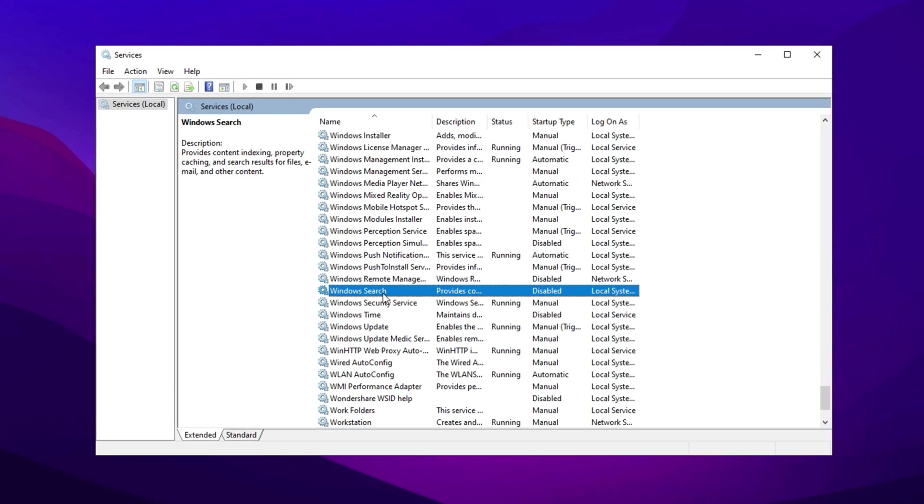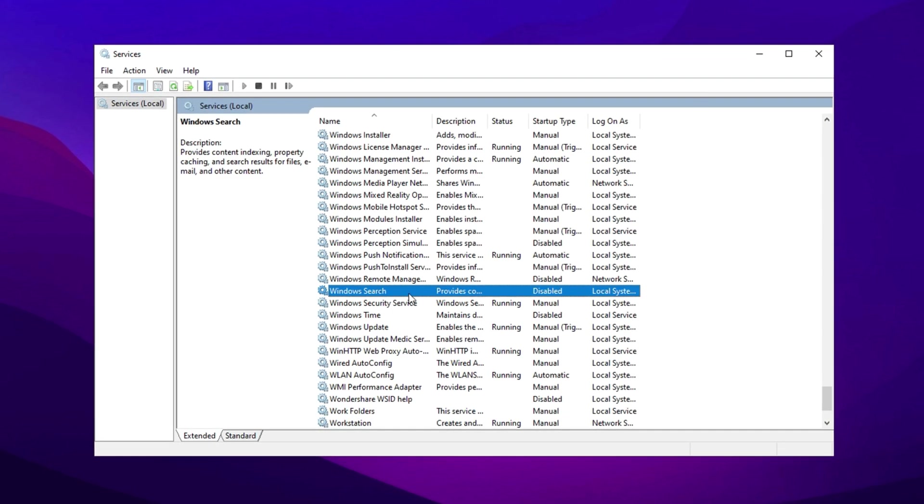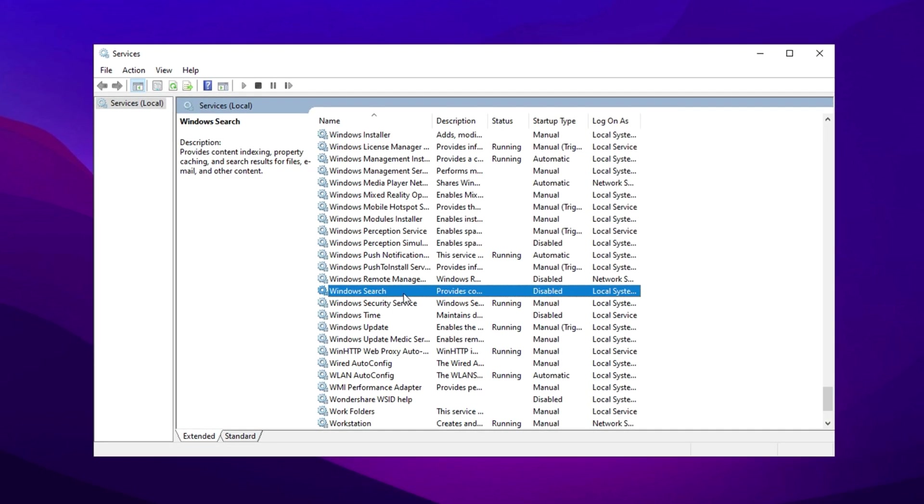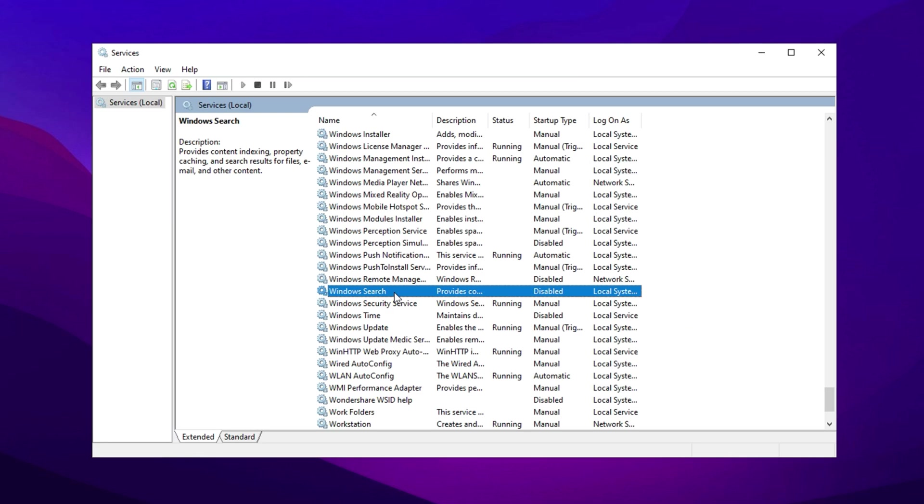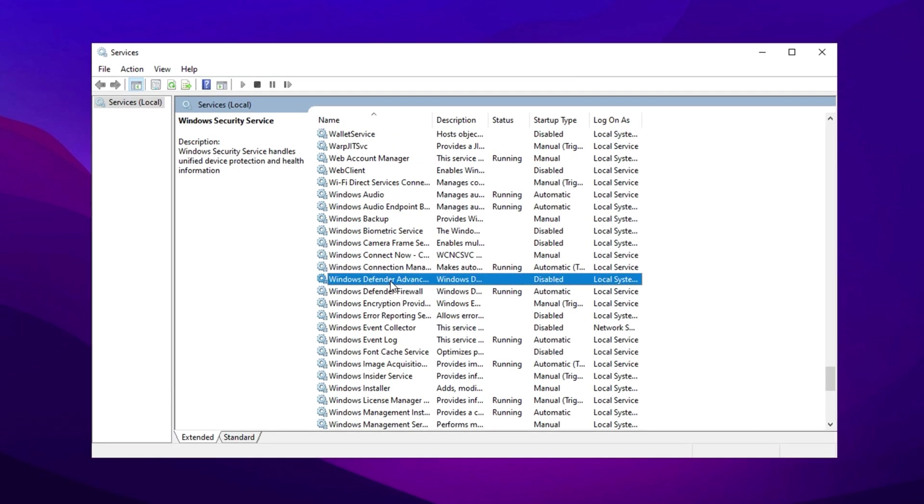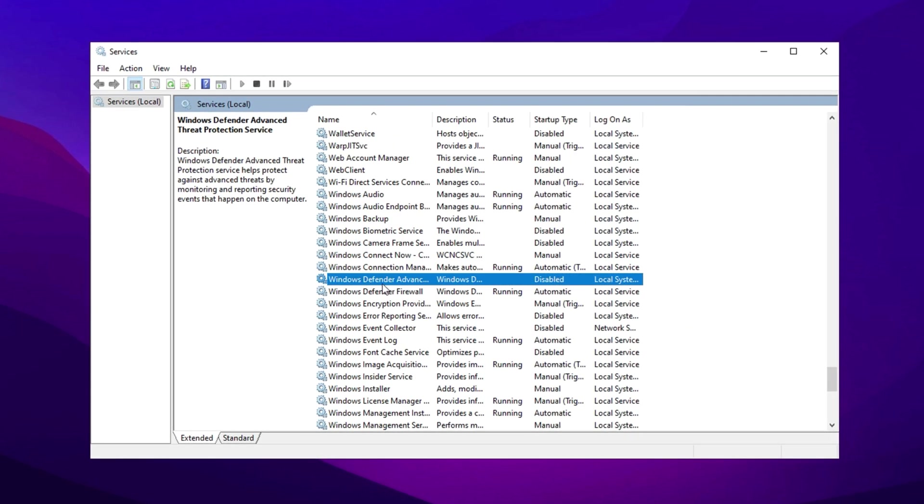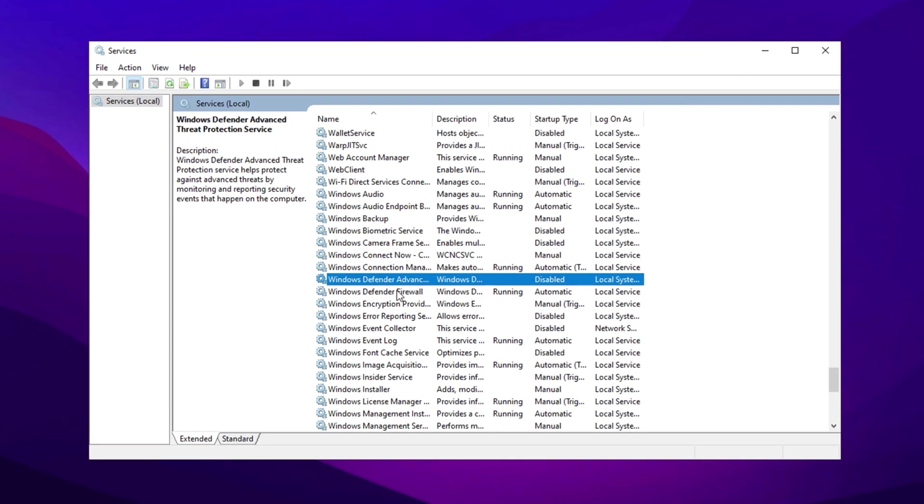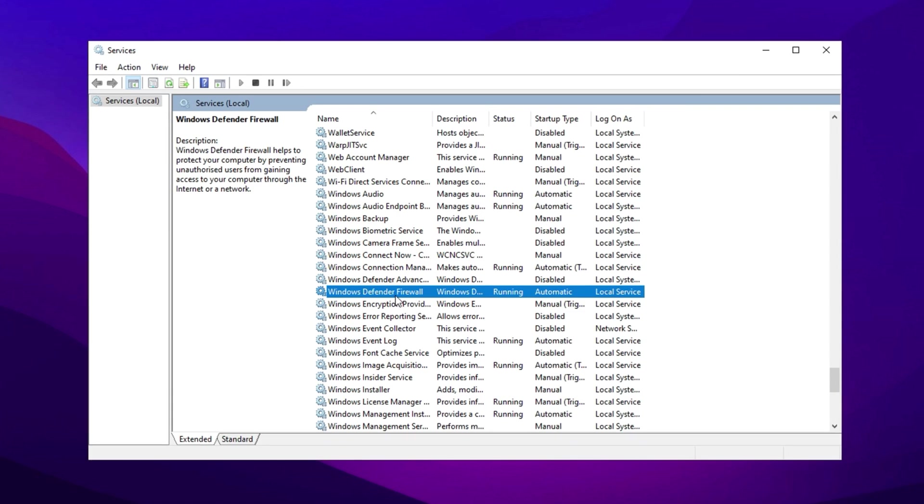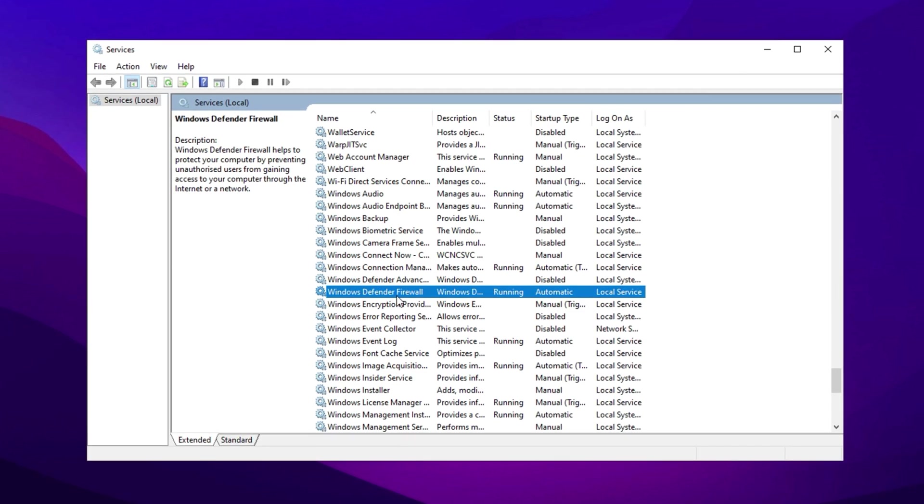Windows Search. If search indexing is unnecessary, disabling this can improve system speed. Windows Defender Antivirus. If using third-party antivirus software, disable Windows Defender to free up resources.